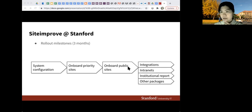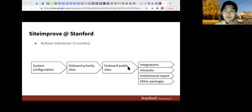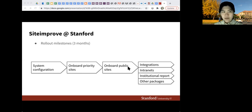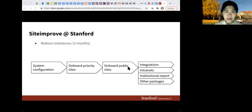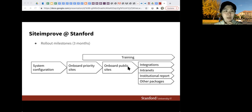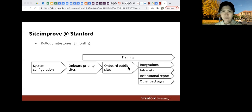We just started at the beginning of April. We did some configurations and we're going to onboard the big sites — the major schools and units — and then get the other public sites. After that, there'll be various integrations, intranet scannings, and reporting. All throughout this process, once we start onboarding people, we'll start scheduling training courses on how to use Siteimprove as we move along with each of the units.